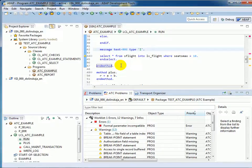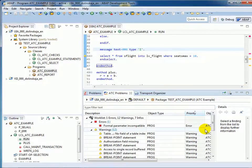Ideally you should run ATC checks on a regular basis during your development process.